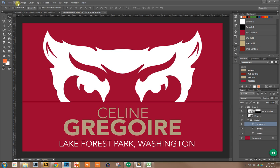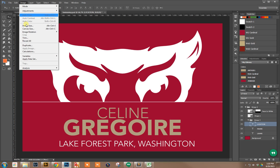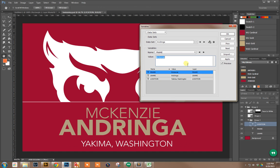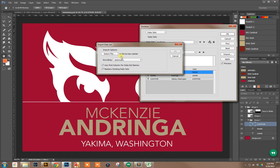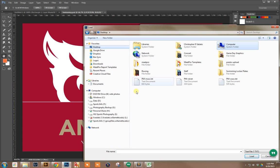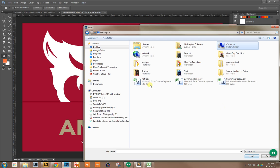I'll click OK. Then I come back into Image, Variables, and Datasets. I want to import a dataset. Select the file - it's a CSV file, it's a swimming roster.